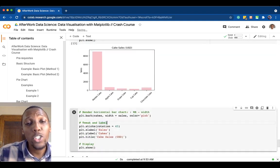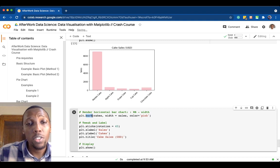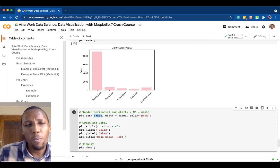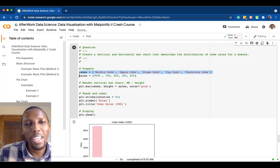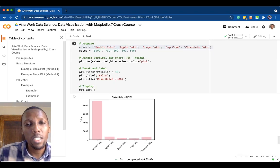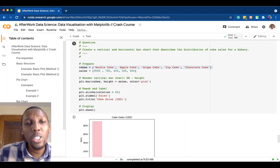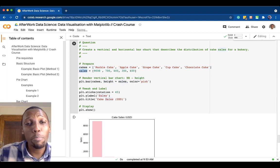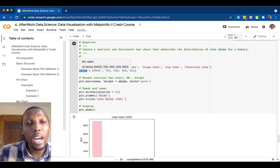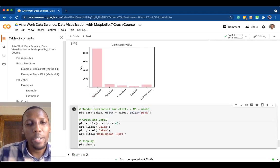To render a horizontal bar chart we use the barh function. We pass the cakes dataset as categories and use the width parameter instead of height — here width equals sales — because bars in a horizontal bar chart run from left (y-axis) to right. We define the bar color as pink, style the chart, and display it.